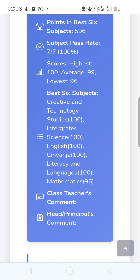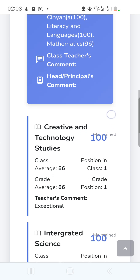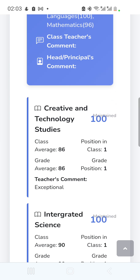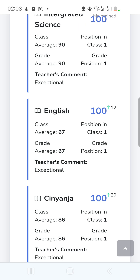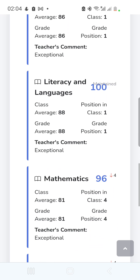It also lists basic subjects, the class teacher's comments, and the head teacher's comment. For each subject it shows the score, and whether the child maintained, went up, or went down compared to the previous term. For example, in English there's a green arrow showing the child went up by 12 points. It also shows class average, grade average, position in class, and position in grade.